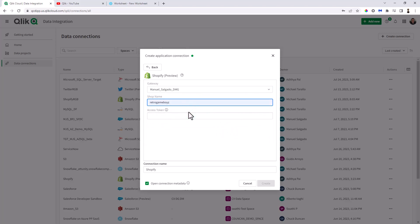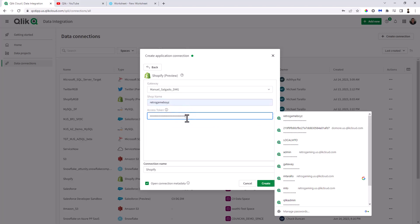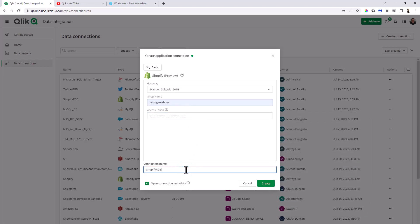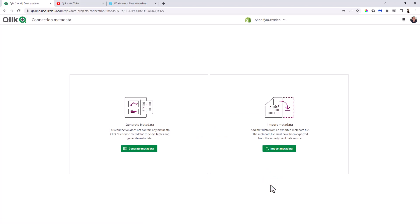The shop name in this case is Retro Game Boys, and then I'm going to paste in my access token. I'm going to call this one Shopify RGB video. When you click create, the next step is to create metadata. Now, remember, this is not a relational database, so we're not issuing SQL to the backend database like we would with traditional sources. In this case, we're actually creating a metadata layer. We're using generative AI to infer the relationships and the field structures and all the stuff we need in order to transform and load the targets. So here I'm going to click create, and notice the checkbox is open connection metadata.